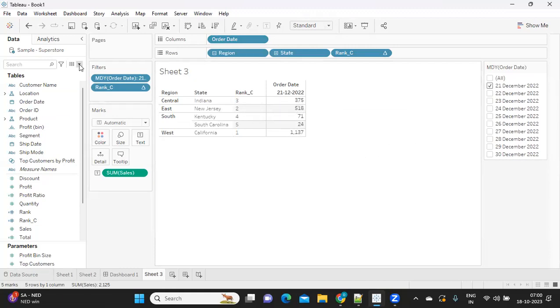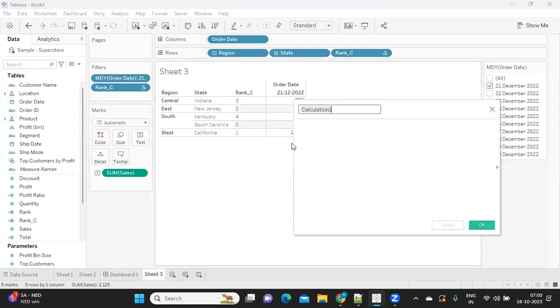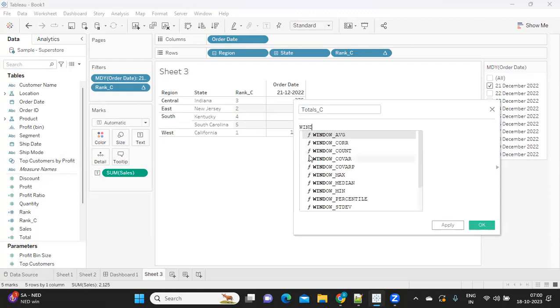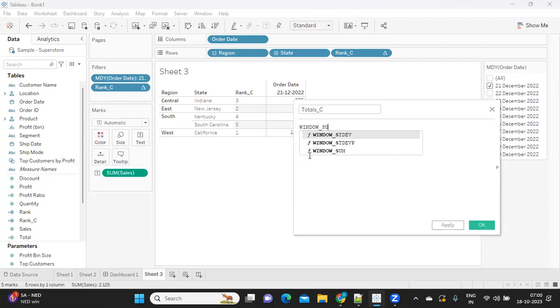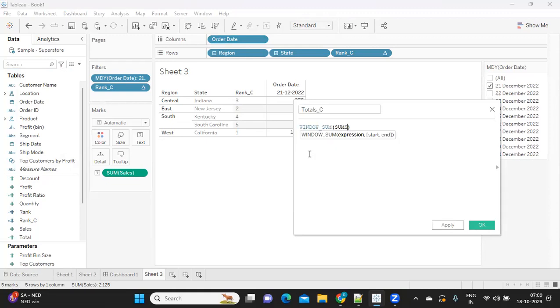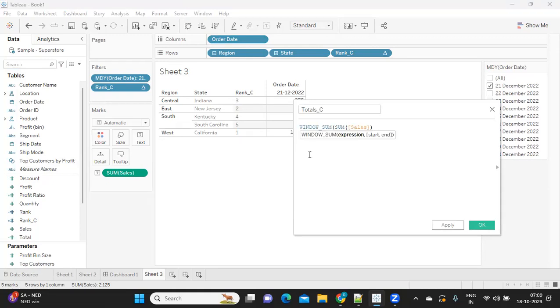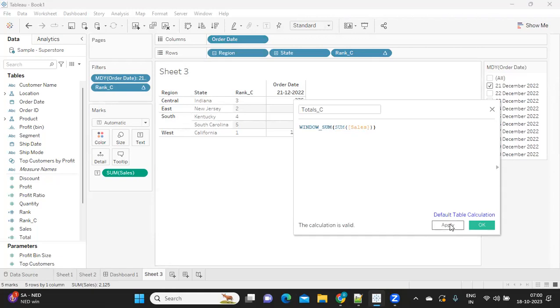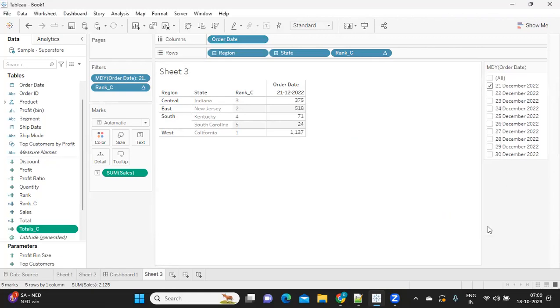Another thing we want to add is we want to add a total to this. Instead of normal total, I'm just using window sum. You can try for an alternative to this. I'm trying to do sum of sales and click apply, and I'm simply adding this to the view after converting that to discrete.